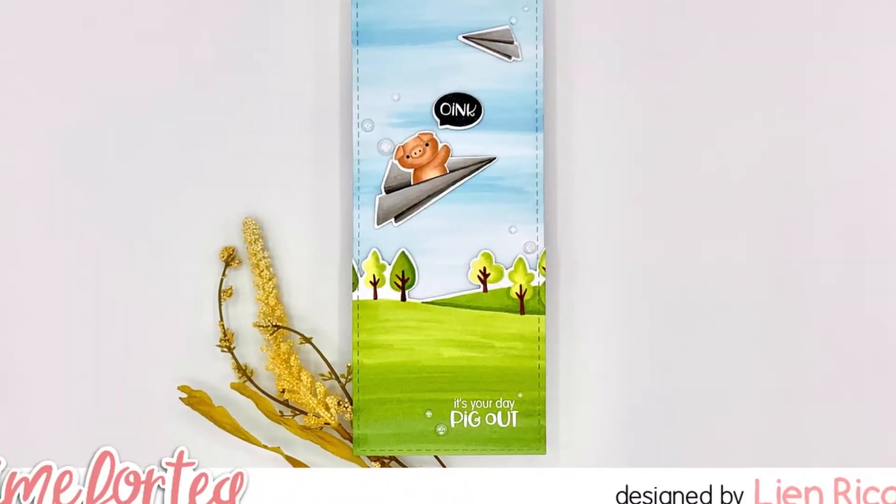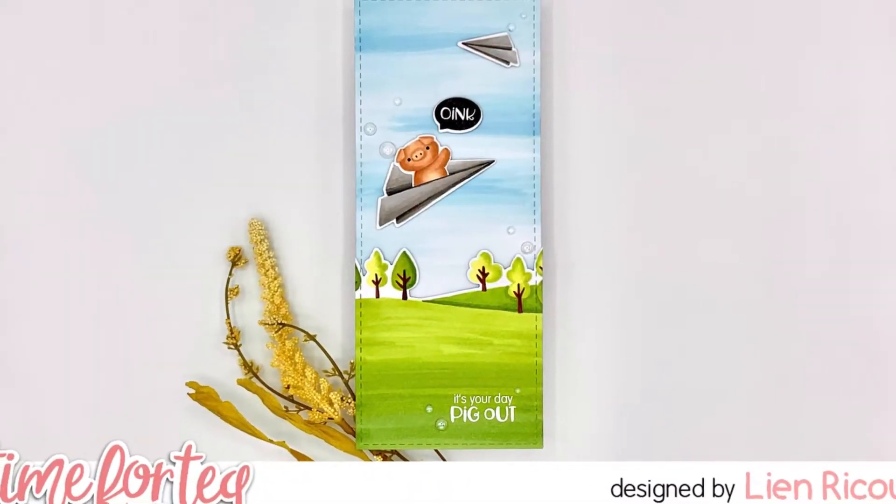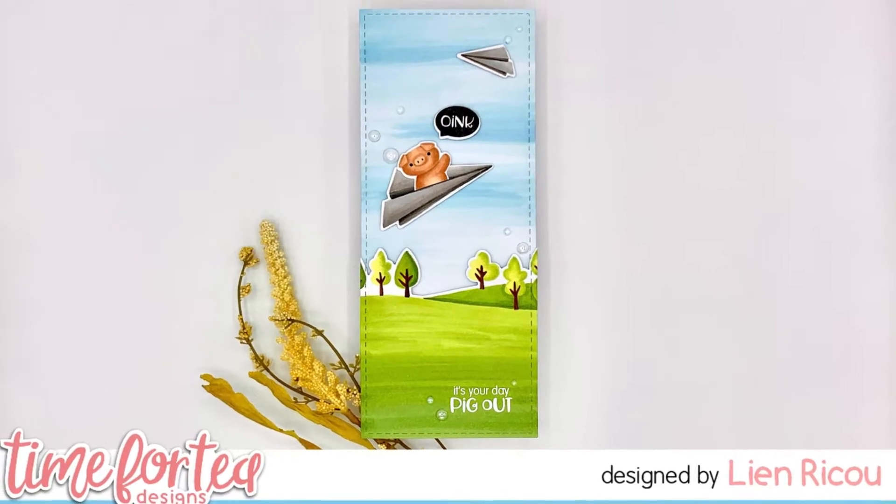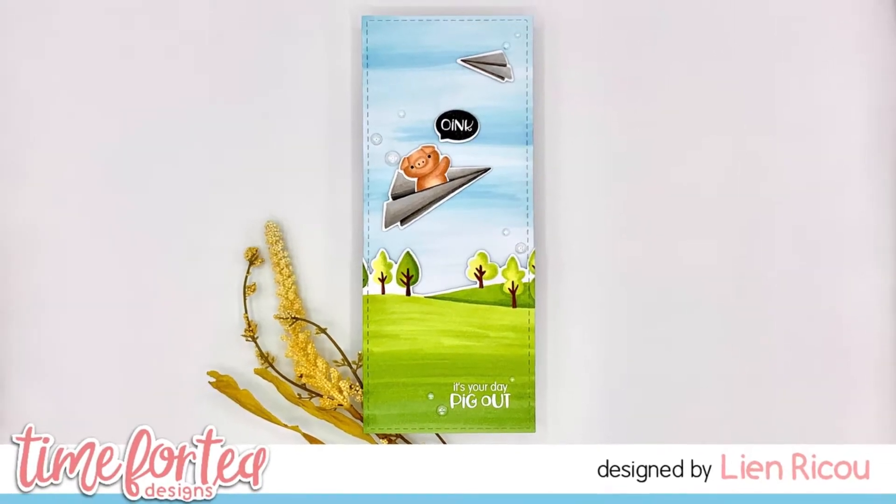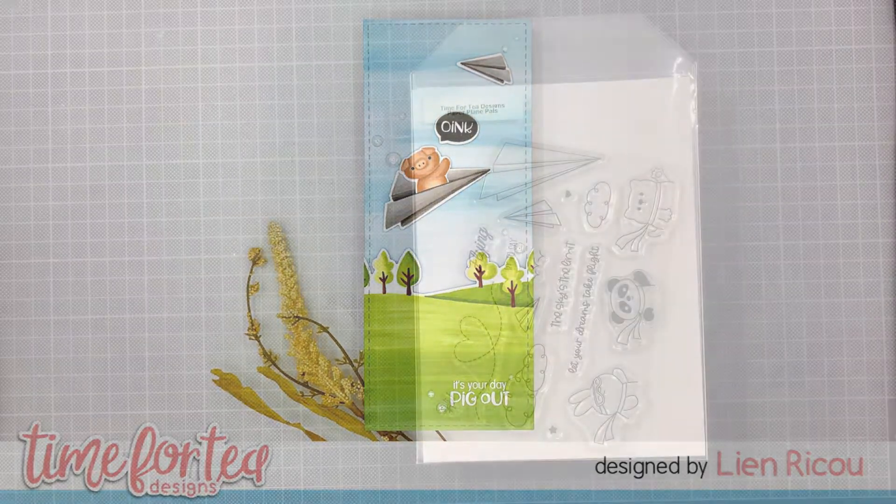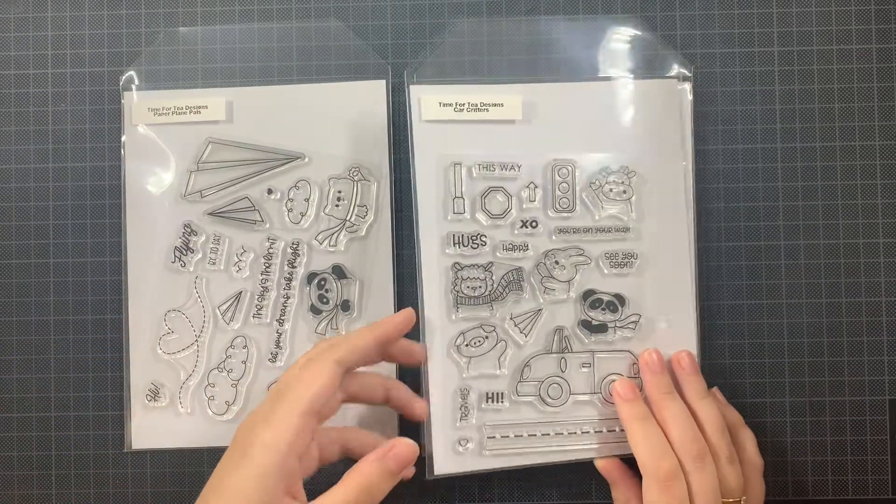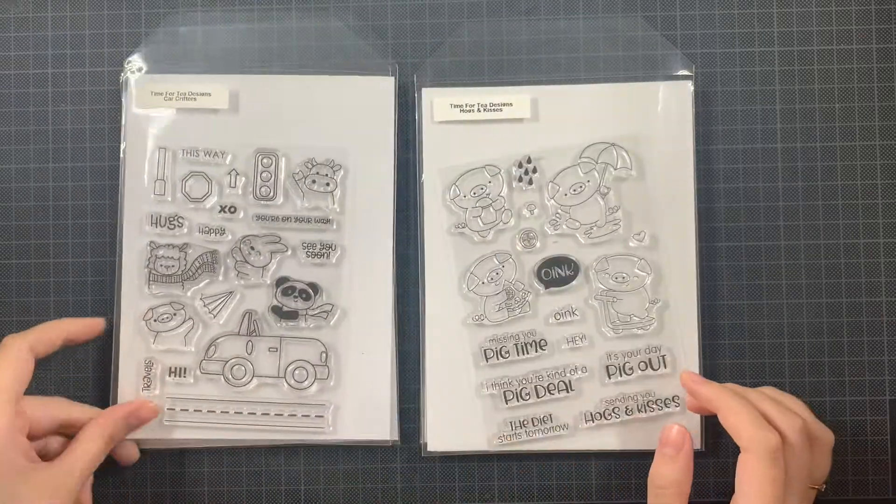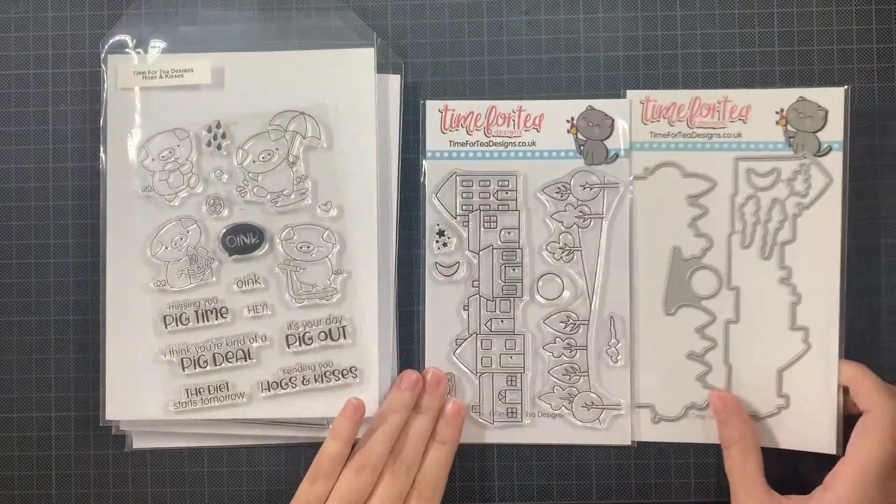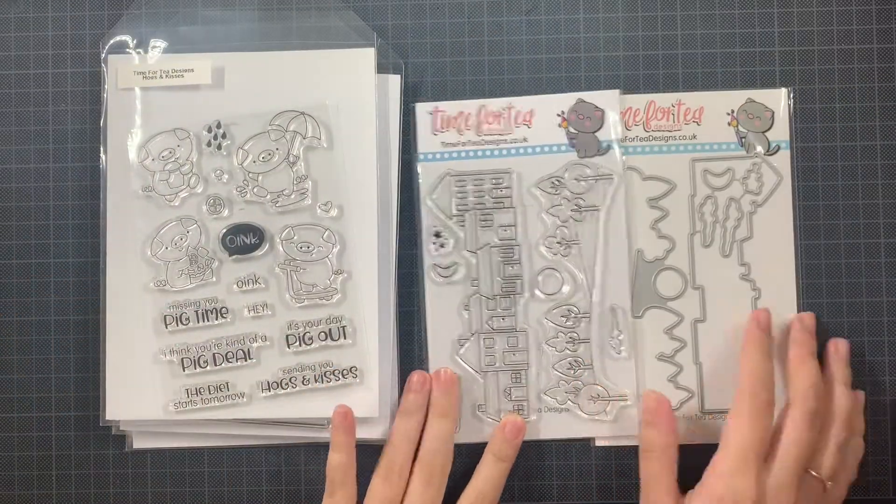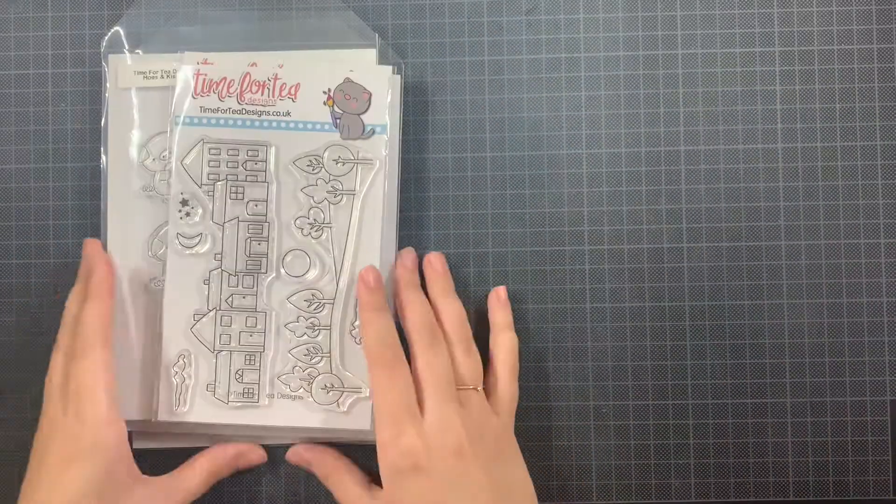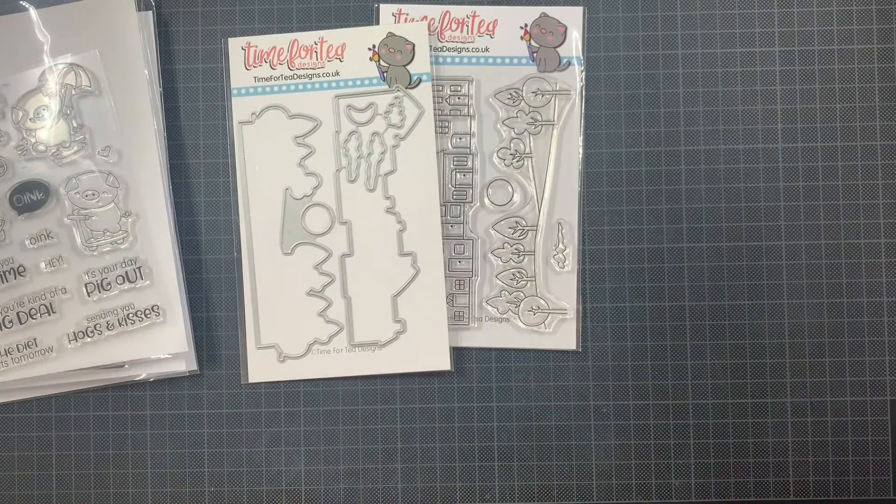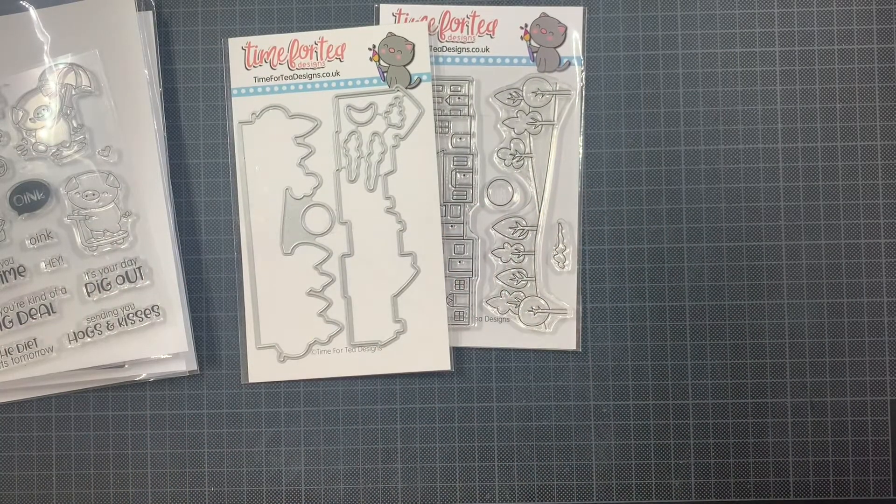Hello everyone, this is Lien and welcome back to the Time for Tea Designs YouTube channel. I want to apologize for the length of this video. I know it's a bit longer than what you're used to from the design team here, but there is an explanation.